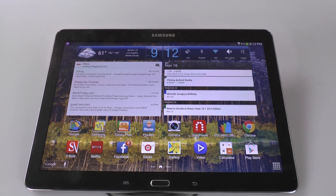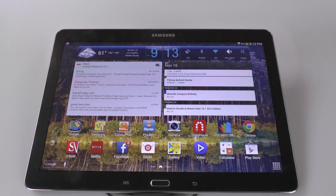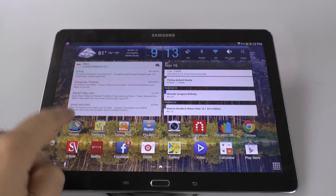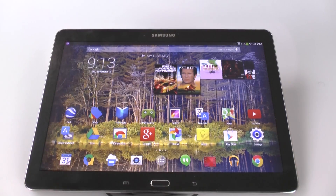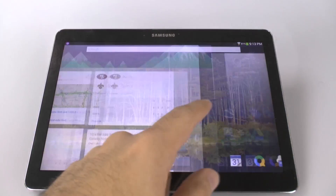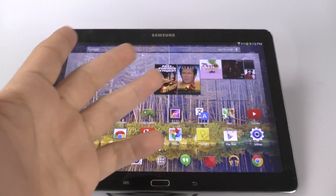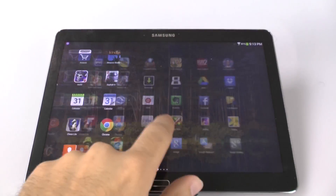This is actually something really interesting because the main complaint about this tablet really has been TouchWiz. A lot of people didn't always like TouchWiz on this device. This is a really amazing solution — you can actually now make this a Nexus device and have all the goodies of a Nexus built into it.